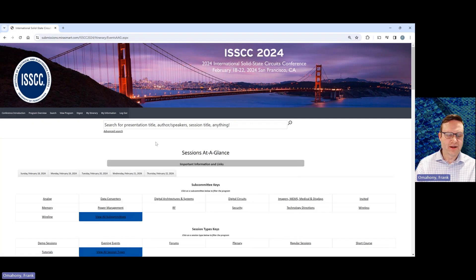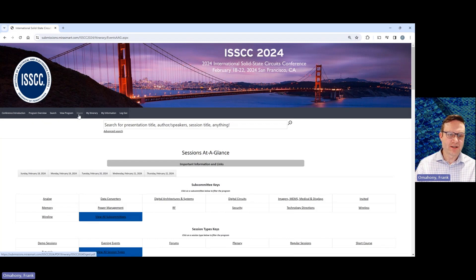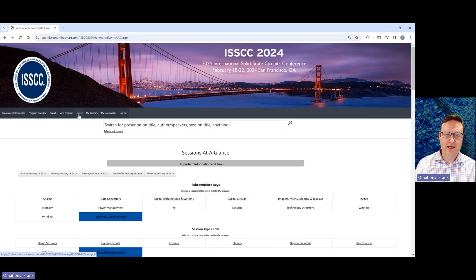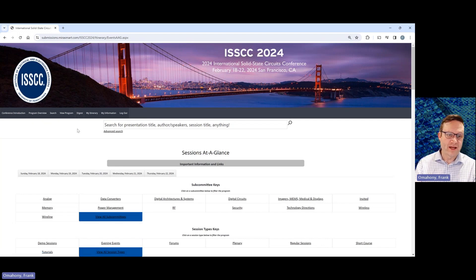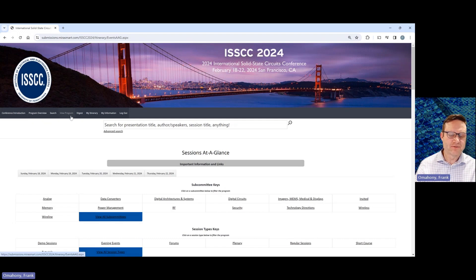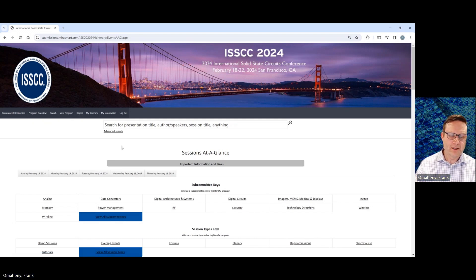Another useful link here is the digest. You can click here in order to download the digest. And then anywhere from this webpage, if you want to get back to this home page right here, you just click view program.